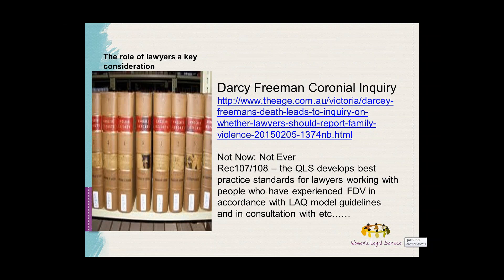Also in Queensland, in the Not Now Not Ever report by the Queensland Domestic Violence Taskforce on Domestic Violence, they made a number of recommendations relating to lawyers and standards and ongoing professional development and training of lawyers, particularly in relation to the intersection of family law and domestic violence. So that's just some key interest for lawyers to look out for in relation to the role of lawyers in this area.